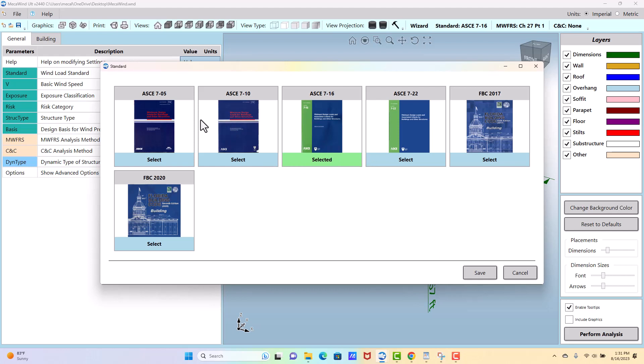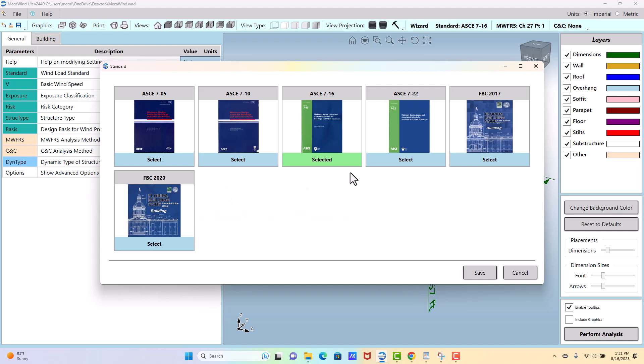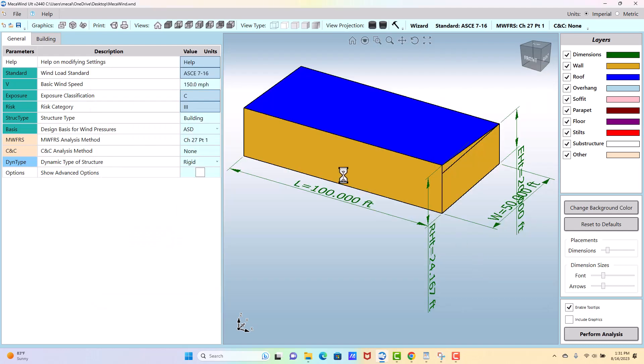So we've got the ASC 705 through 722 and then Florida Building Code 2017 and 2020, which are available only to pro users. So we're going to stick with 716, and then the next step is the wind speed.